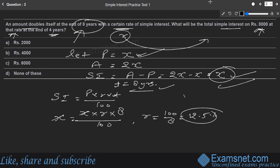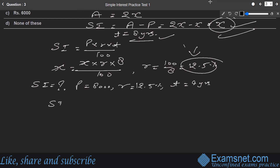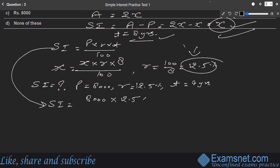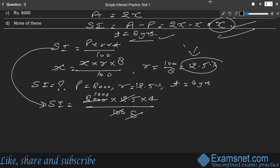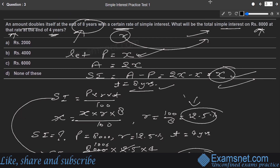Solving, R = 100/8 = 12.5%. Now applying this rate to ₹8000 for 4 years: SI = (8000 × 12.5 × 4) / 100. Simplifying: SI = ₹4000. This is option B — the right answer.